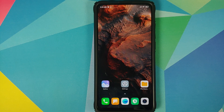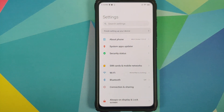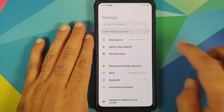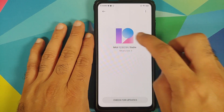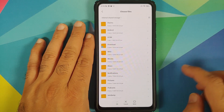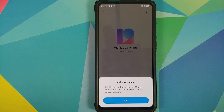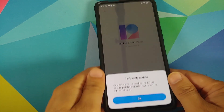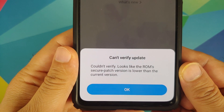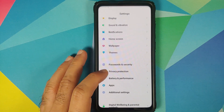Because if we run into any boot loops or any encryption issues you will have to do a format data from TWRP recovery. We're using TWRP because if you try to downgrade from the system updater application you will get a message that you cannot go back to the previous version. Xiaomi has blocked the downgrade from MIUI 12 to MIUI 11 using the system updater application, so we have only one option left which is to use a custom recovery.